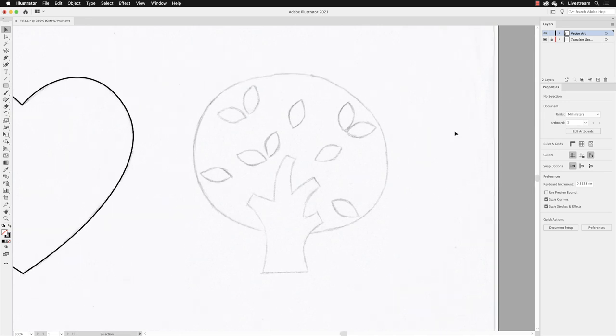So we're going to tackle the thing that probably looks the most challenging. And if we were doing this in an older version of Illustrator, then I would certainly agree with that, but it has gotten much, much easier now.